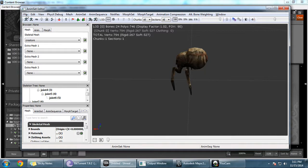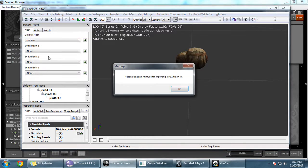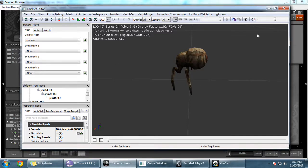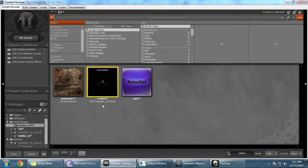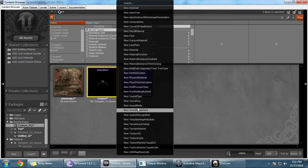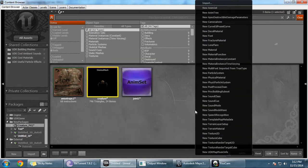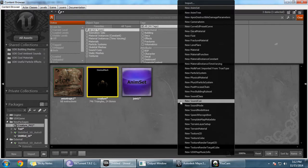Now I'm going to import my animation. Before that — we cannot just use the skeletal mesh directly; we need to create an anim set first. That's the major goal of this video tutorial. So right-click the empty area in the Content Browser and select New Anim Set.